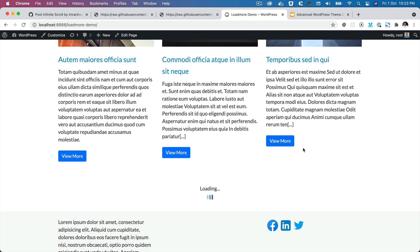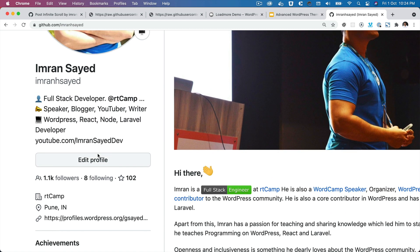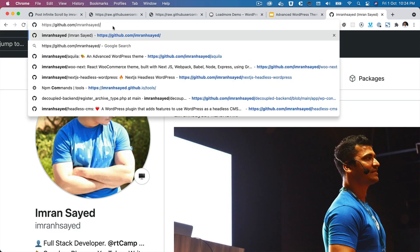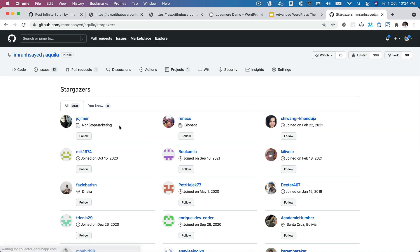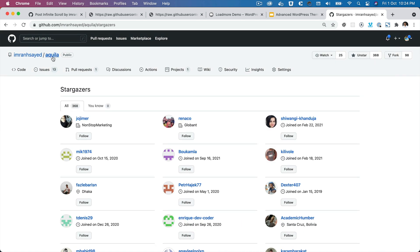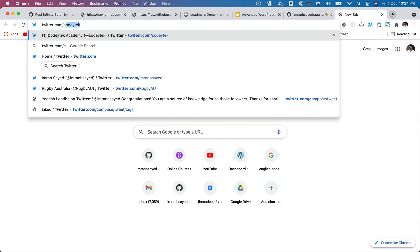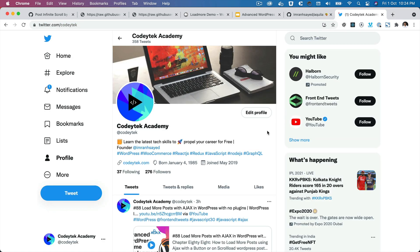In the next video we're going to write the JavaScript for the Ajax call and explain how everything functions further. I hope you liked the video — please give a thumbs up and subscribe to my channel. Follow me on GitHub, my handle is Imran H Sayed, and please star my repository to support my work. Thanks to all 368 people who have already starred my repositories. Follow me on Twitter as well — my handle is CodyTech. See you in the next video!